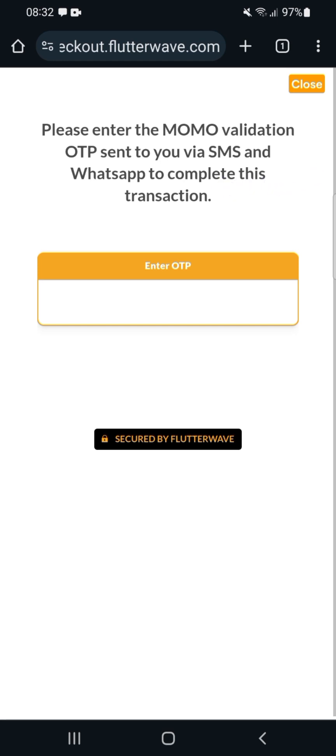They will send you an OTP to your SMS or WhatsApp to complete this transaction. If you're using MTN, check your WhatsApp account—they will send a message there sometimes. If WhatsApp is empty and they don't send to your SMS quickly, it sometimes delays. Check your WhatsApp—you'll see a message from Flutterwave.